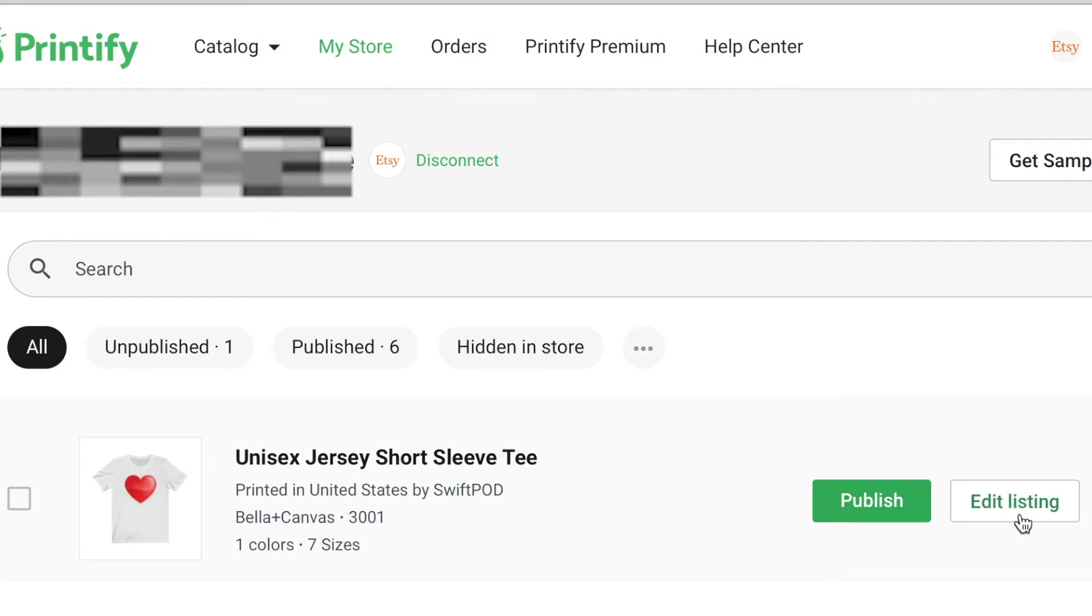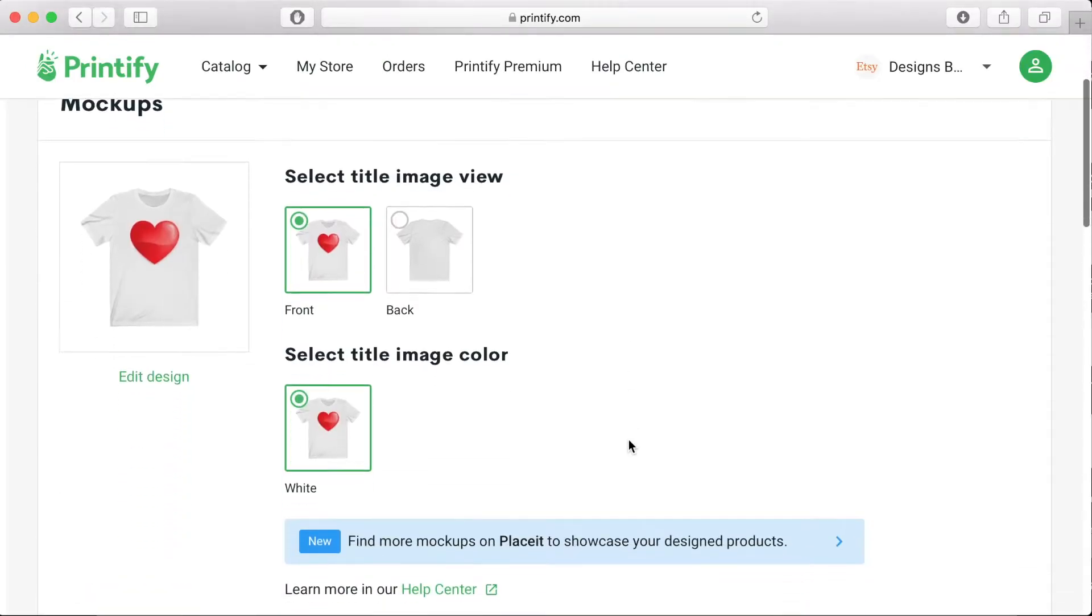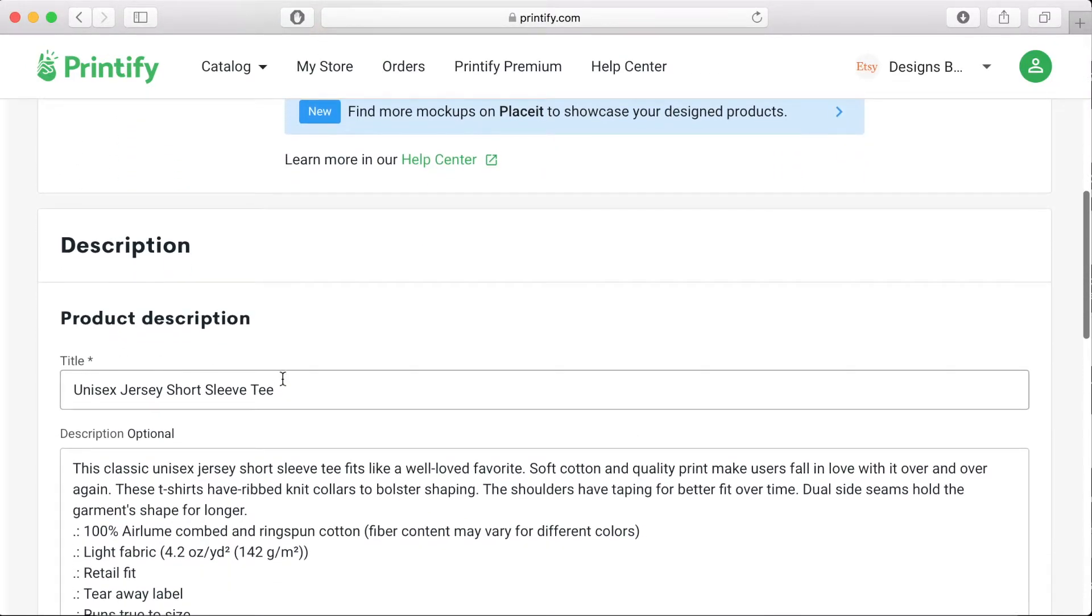Your product is now in draft form on your Printify website. The next thing you want to do is to click the edit button so that you can add your product title and product description.